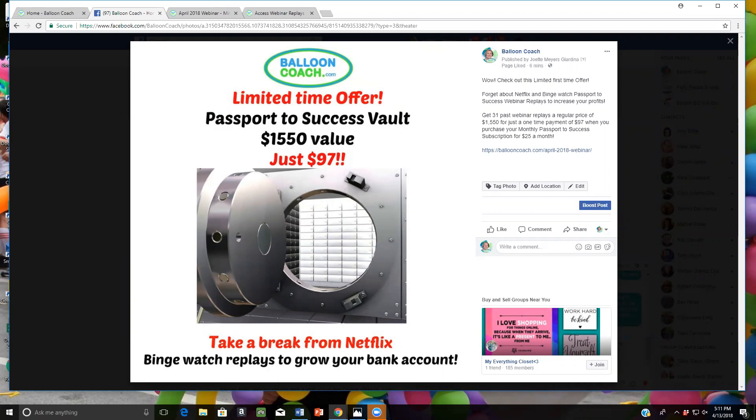This limited first time offer, forget about Netflix and binge watch Passport to Success webinar replays to increase your profits. You get 31 past webinar replays, a regular price of $1,550 for just a one time payment of $97 when you purchase your monthly Passport to Success subscription for just $25 a month.